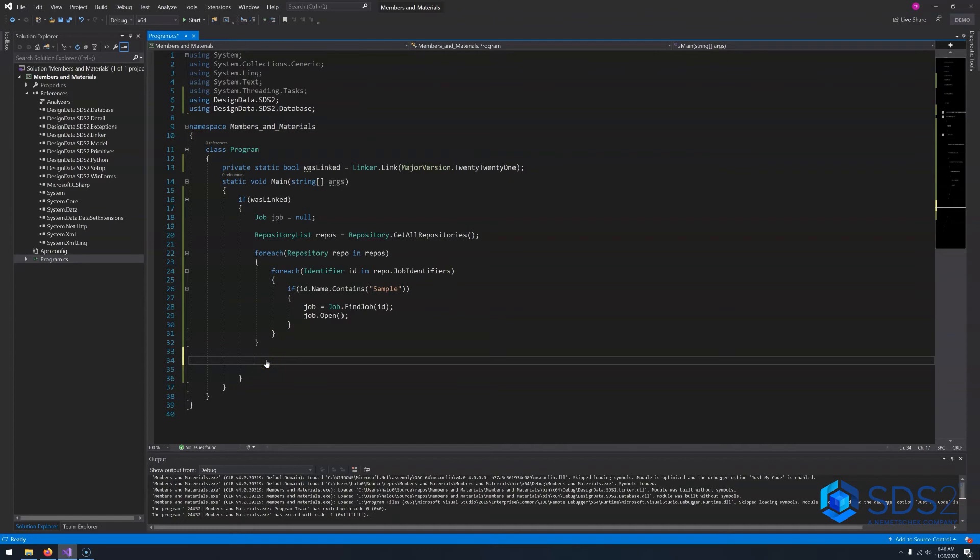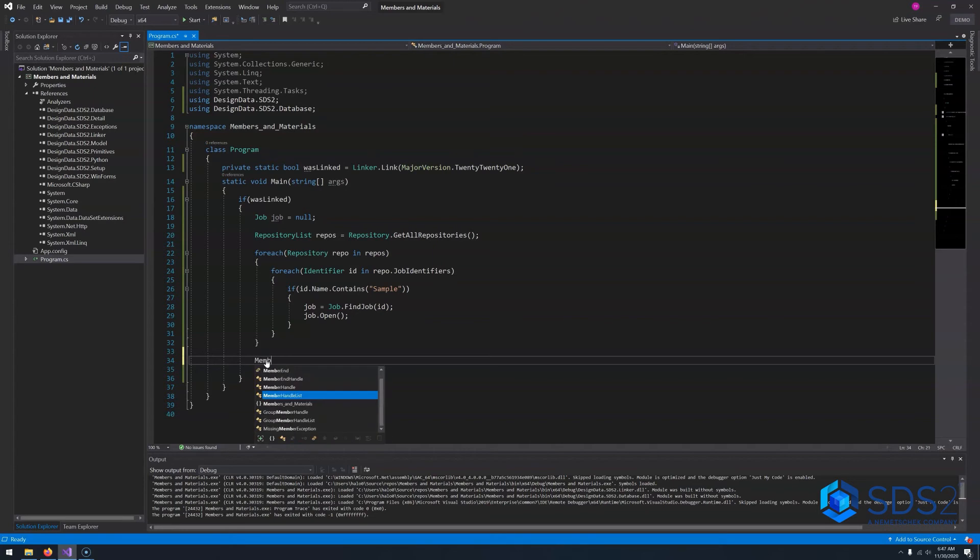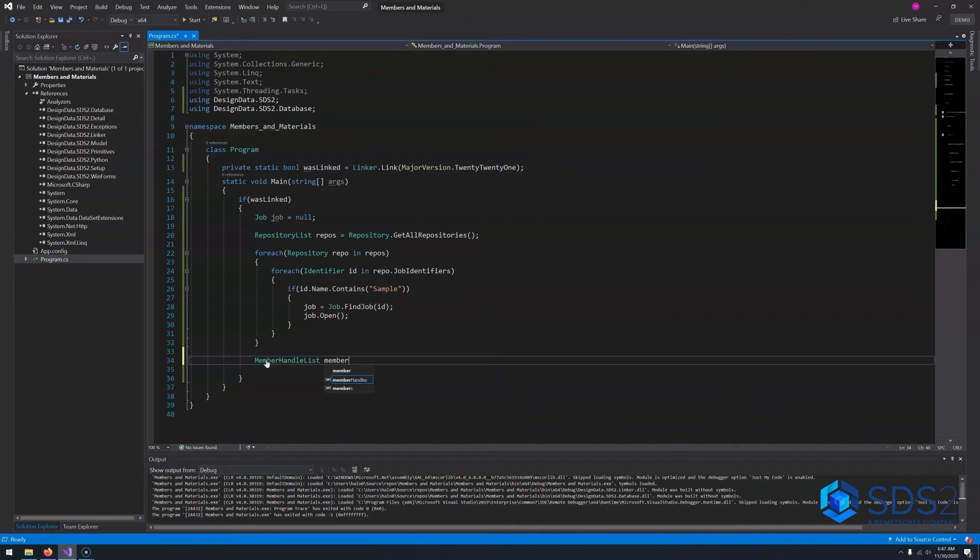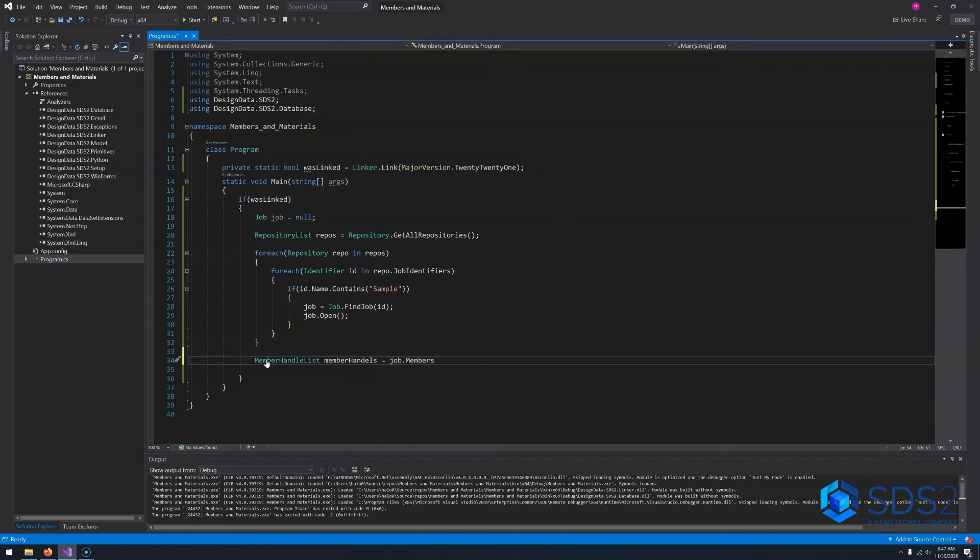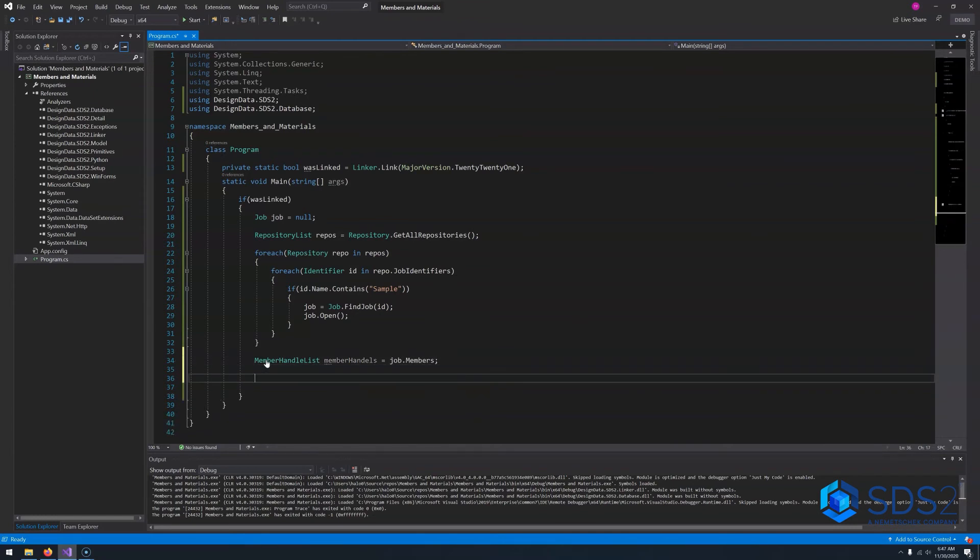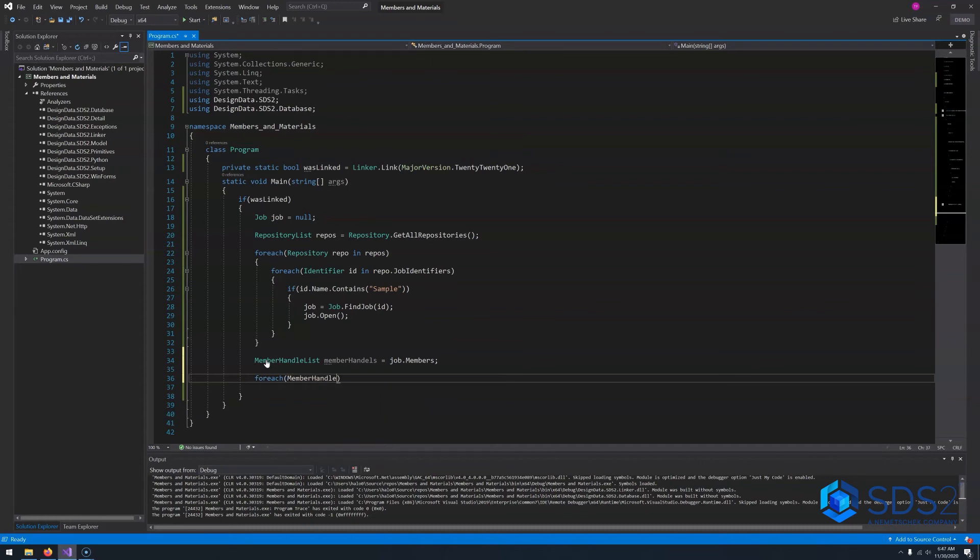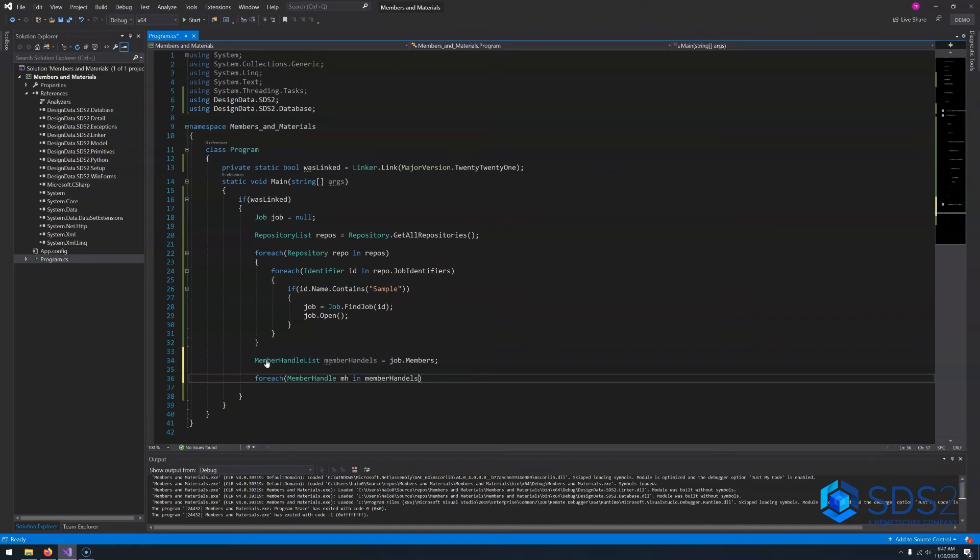Now that we have our job open, we can get a list of the member handles in order to get our members of our job. A member handle is an object that allows us to retrieve a member in two different ways. But let's first get a member handle list. So let's say member handle list handles equals job.members. Now from here, we can iterate over our member handle list. So we can say for each member handle, I'm just going to call it mh for short, in member handles.